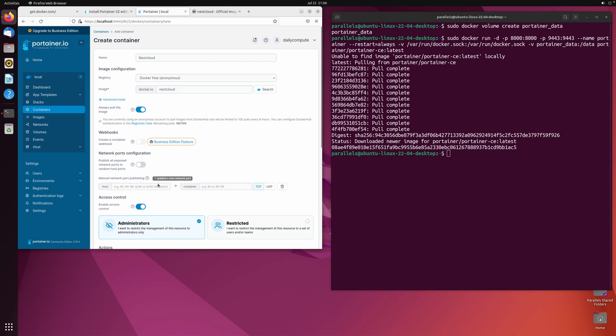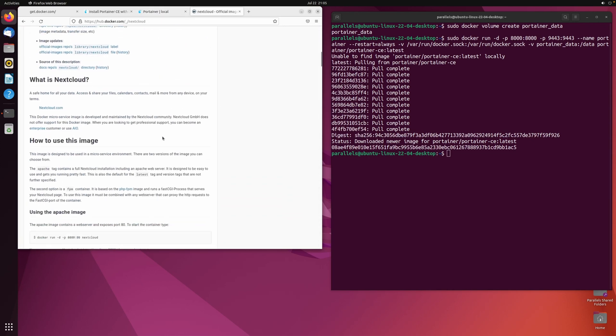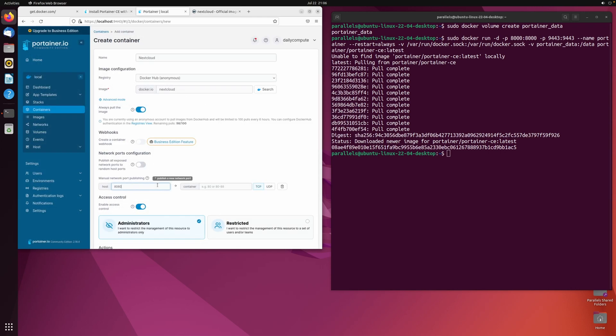Now define the port mapping. The host port defines the port that you will use to reach the container and the container port defines to which port your request should be redirected to. This can be very useful when you have multiple containers that want to use port 80.